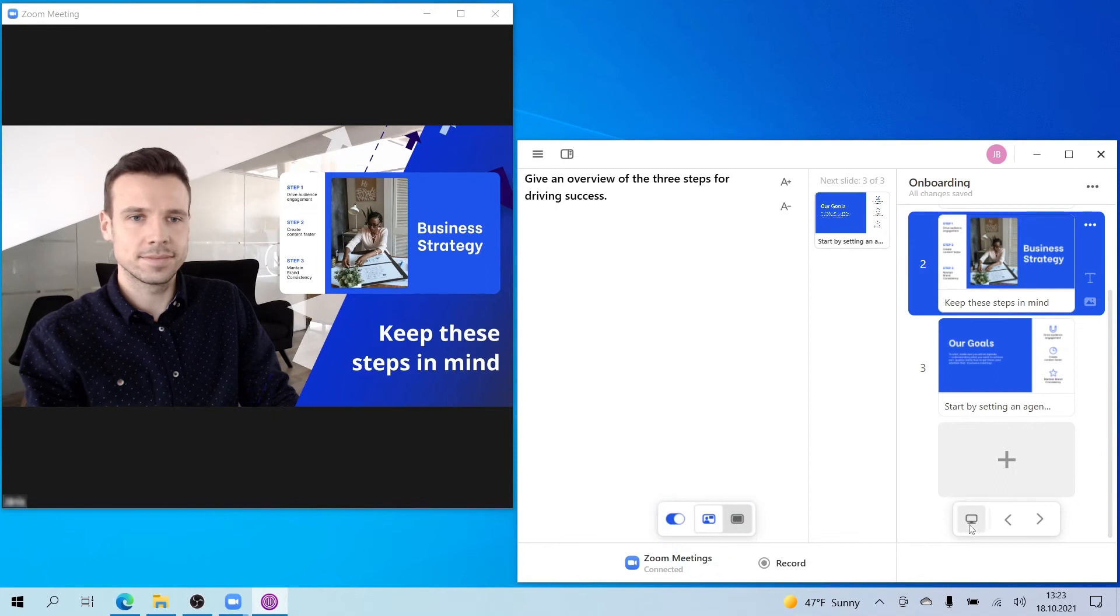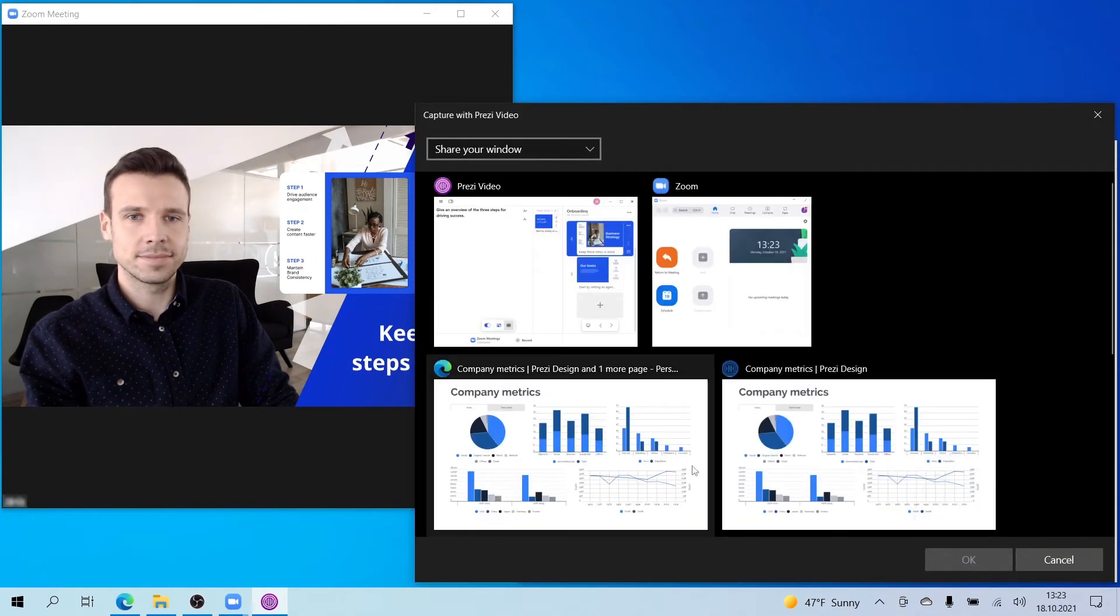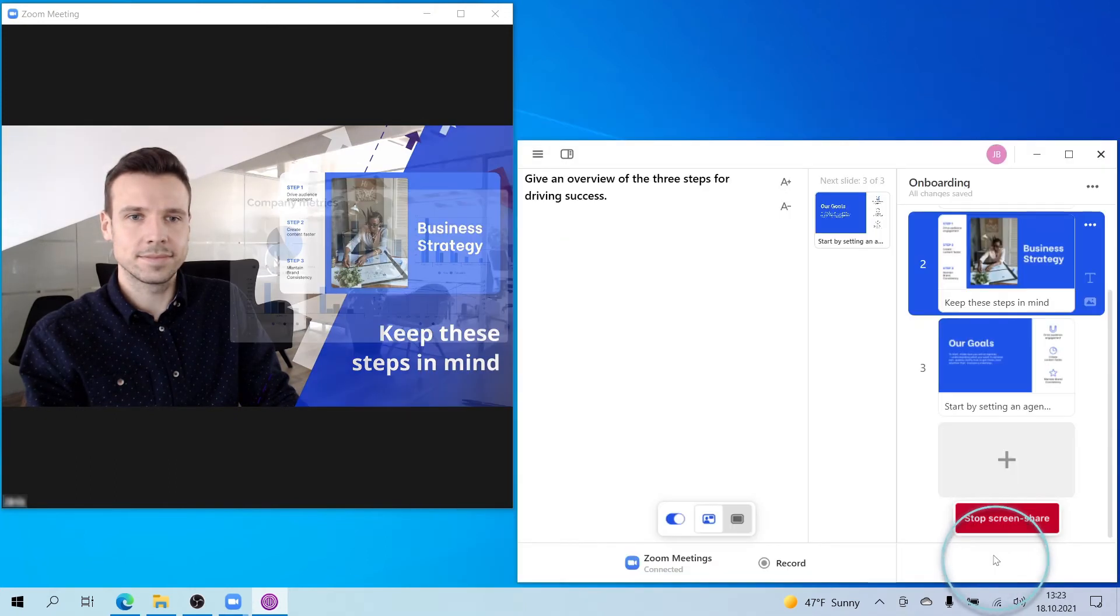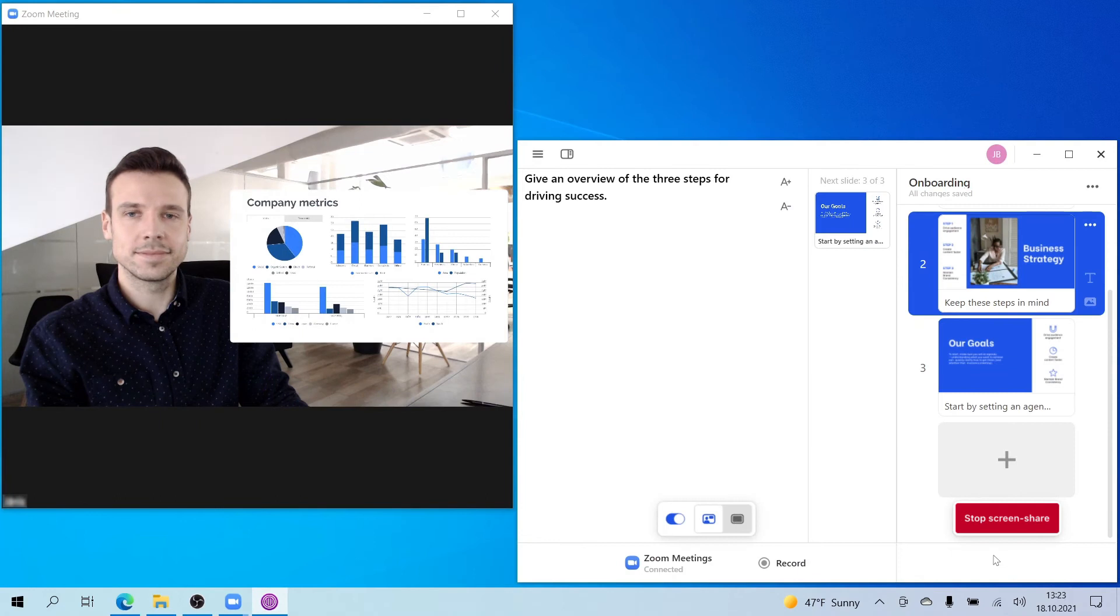Try selecting Share Screen to share your entire desktop screen with or without the Prezi Video window appearing, or a specific window that you have open.